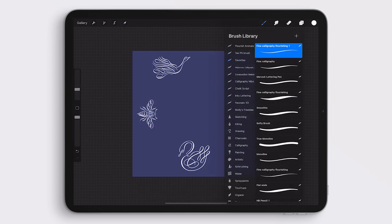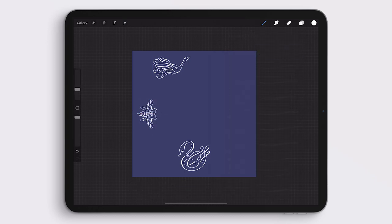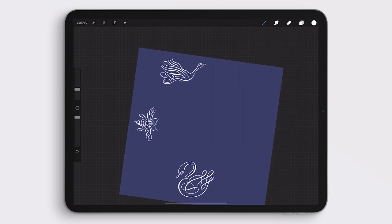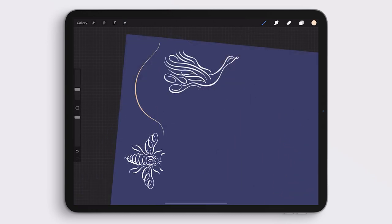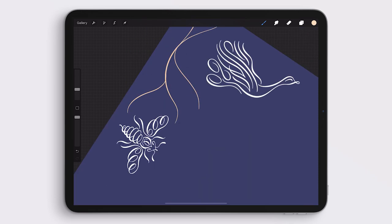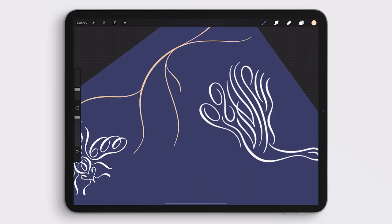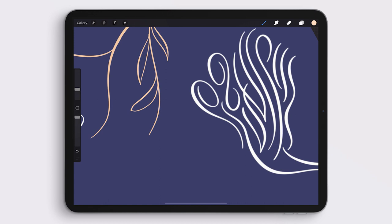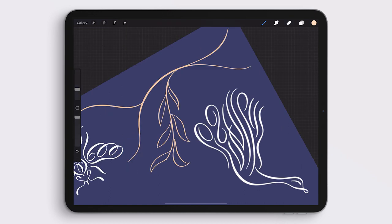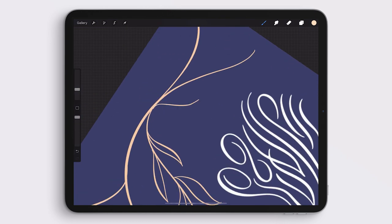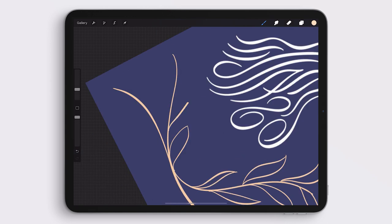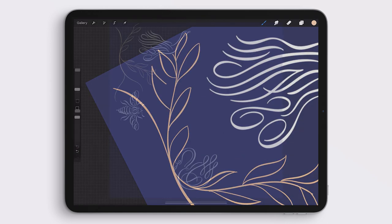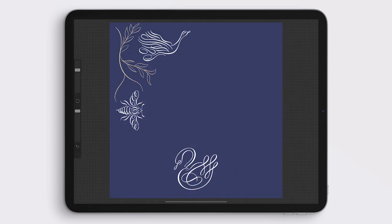With my Calligraphy Flourishing Brush, which I've linked below, and a new color, I'm going to create a sketch of a really flourished floral leafy pattern to fill in the gaps in between these illustrations. Again, I'm just making it on the left side because I'm going to go over it again in just a little bit so that it mirrors across and around the canvas.